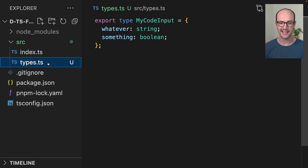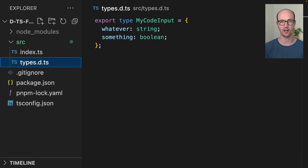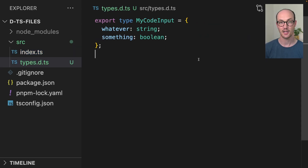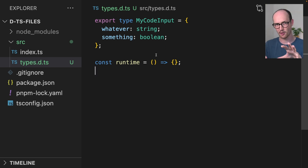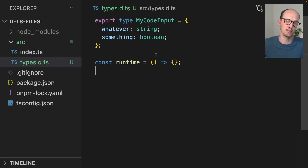But this is where so many developers go wrong. Instead of making a .ts file, they'll often make a .d.ts file. And on the surface this looks like it behaves exactly the same — we can still import and export, and it even looks like we can add runtime code to it. So it looks like the .d.ts file is behaving just like a normal module. But it's not.